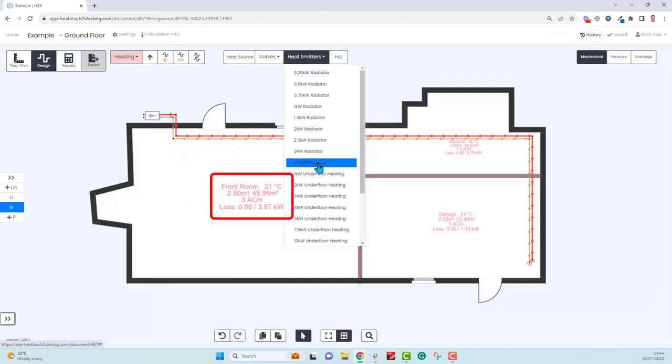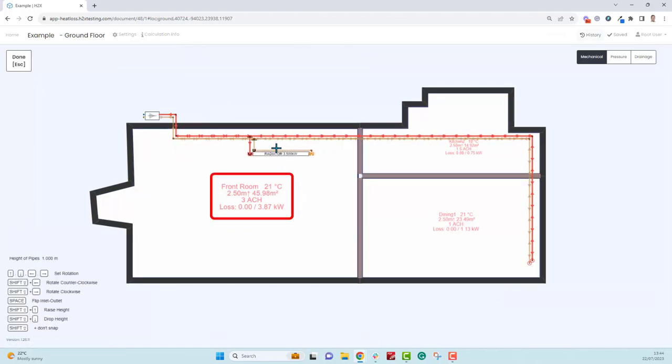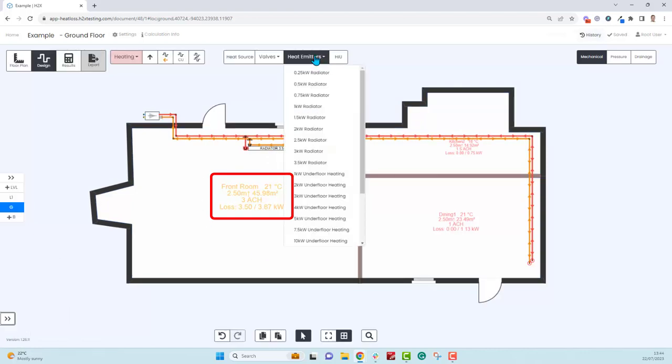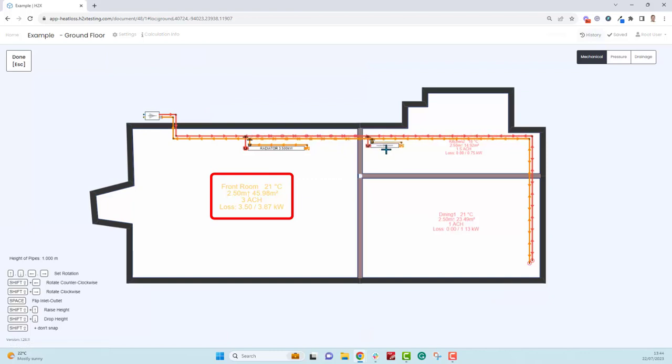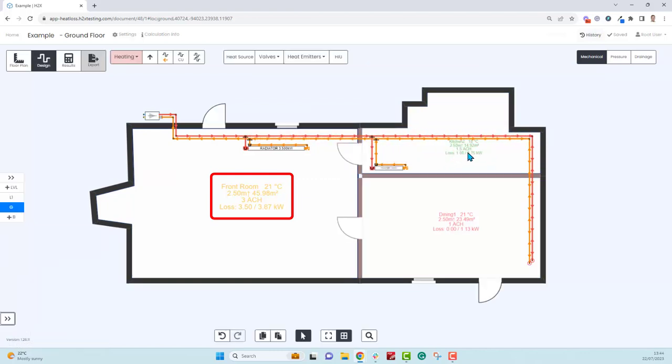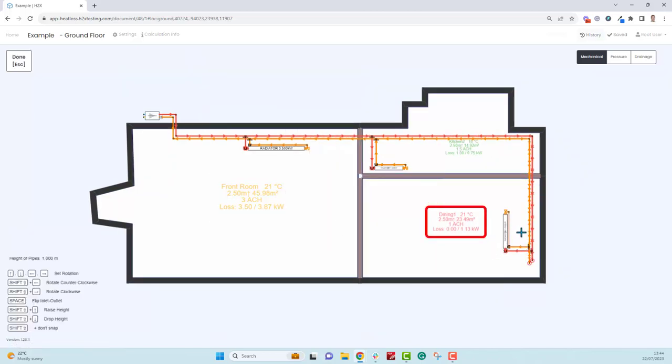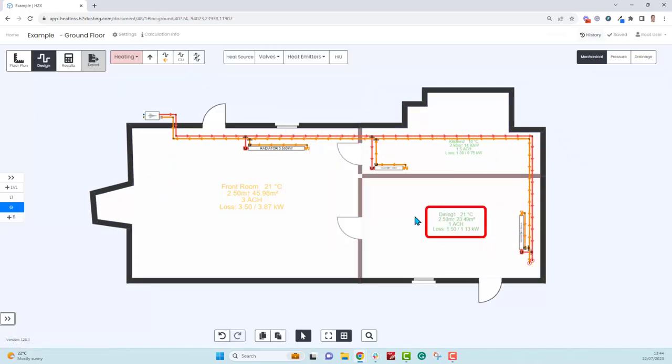You'll notice the text in the rooms is red and that's because we haven't provided heat emitters with enough kilowatt load to meet the heat loss. So there we have 3.87 in the front room and only 3.5 kilowatt heat emitter so it doesn't quite turn green. Whereas in the remaining two rooms, as we add heat emitters that exceed the heat loss, you can see the text does turn green.